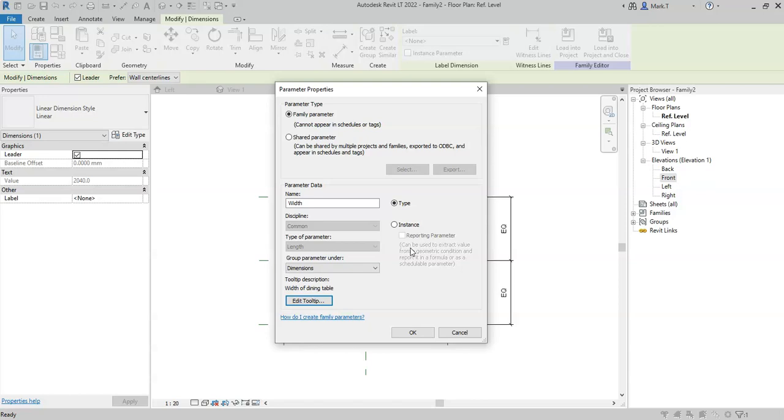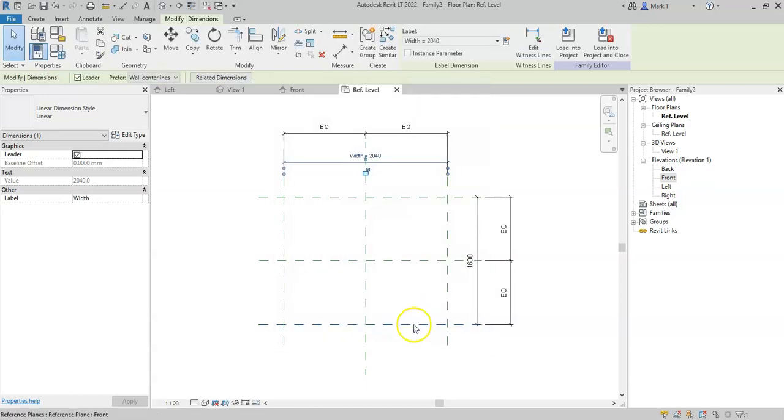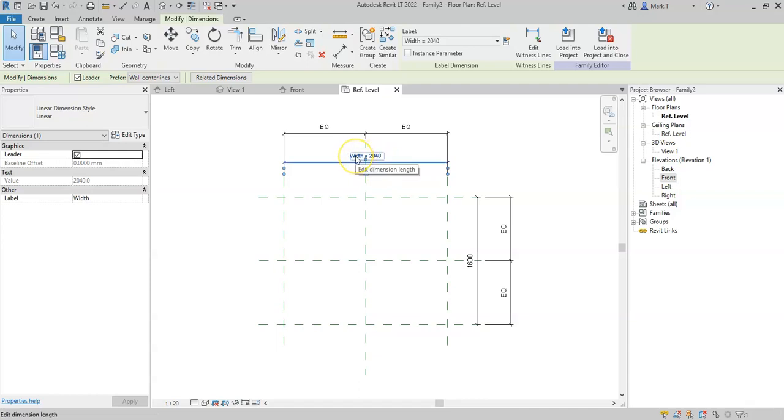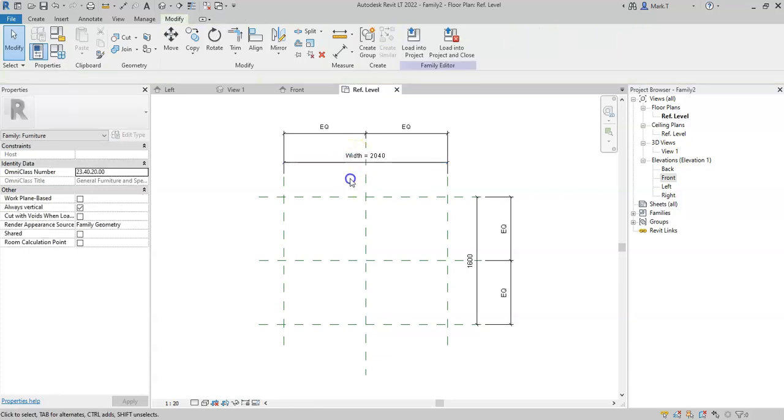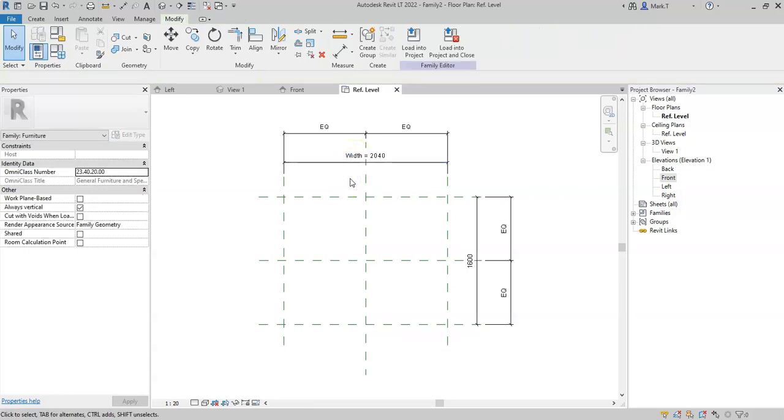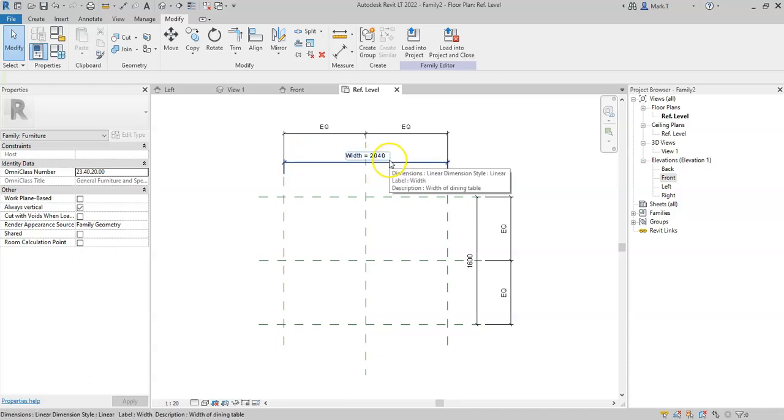And once I am happy with all of these settings, I can click OK, and I can now see that this dimension value has been prefixed with the parameter name width. So this enables me to easily identify in this plan view which dimensions have parameters associated to them.